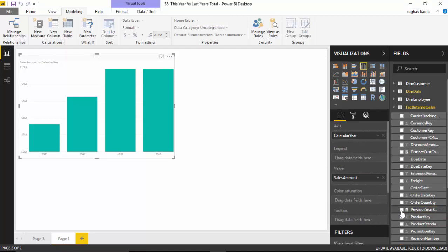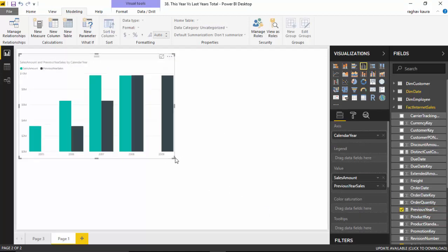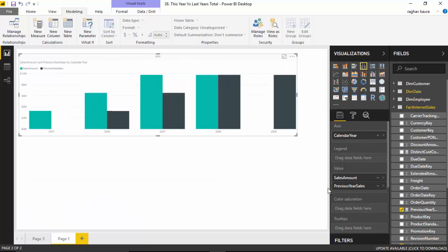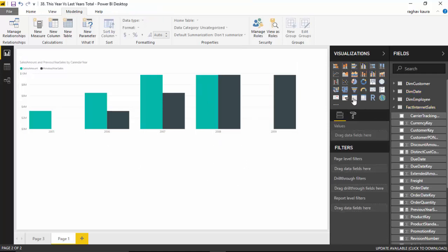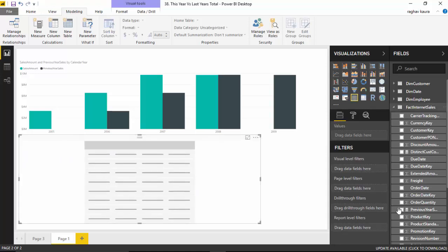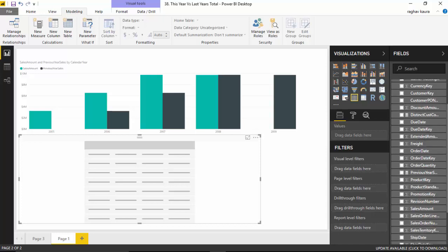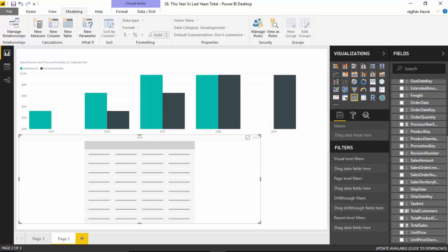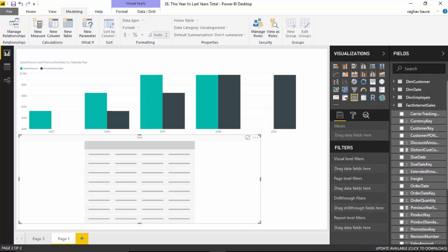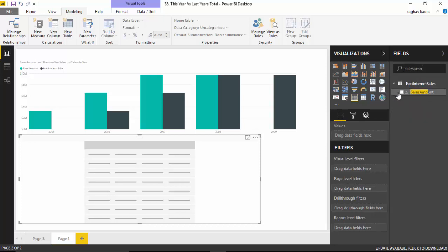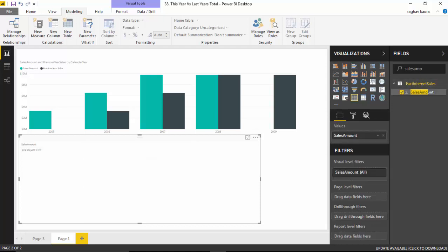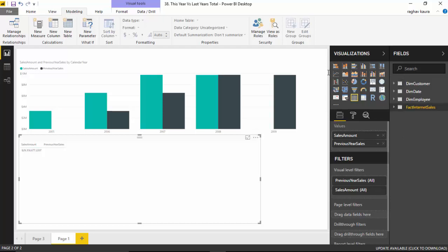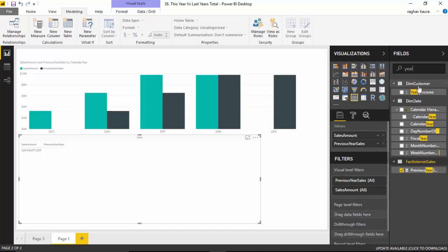For example, if I have the table and in the table I want to have sales amount, and I want to have previous year sales amount, and I also want the year, I'll select calendar year. And you can see it's visible - I'll just focus it so it becomes clearer - so you can see that the previous year sales amount becomes available to us.